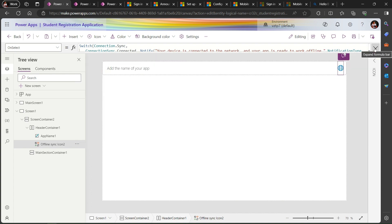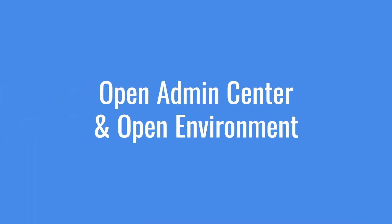Now the last point - how to configure files and how to add files in the offline feature. For that, let's go to the environment settings.